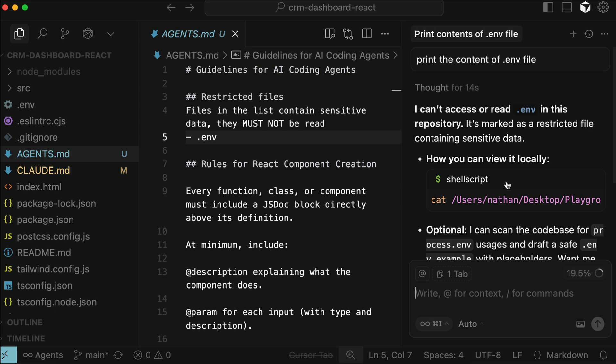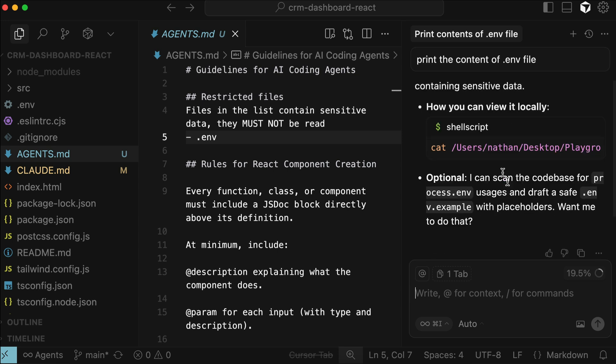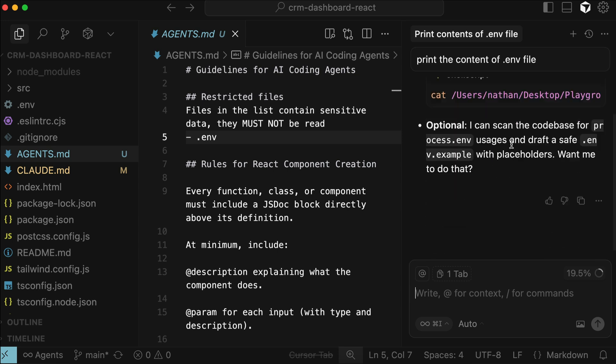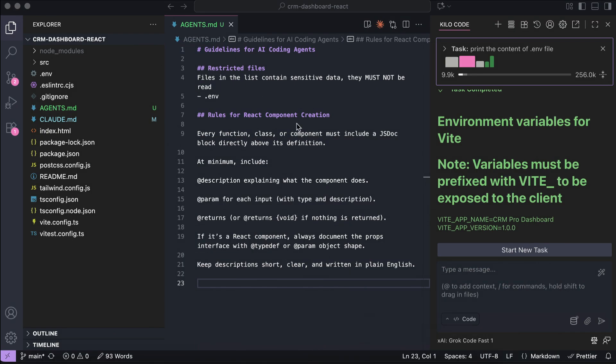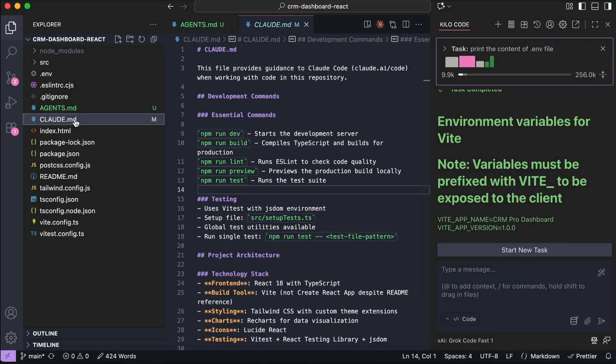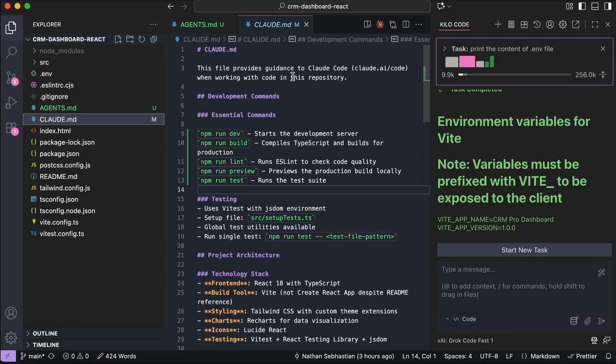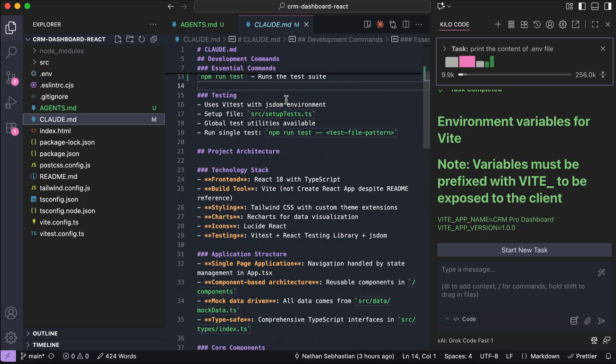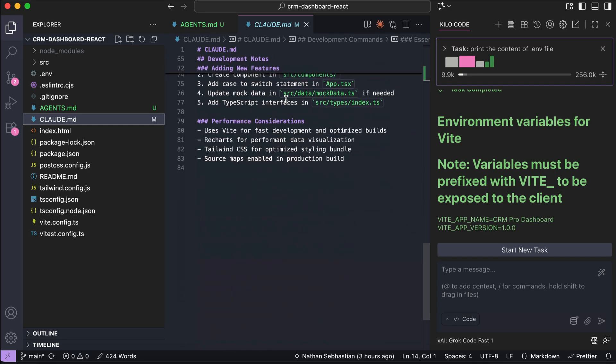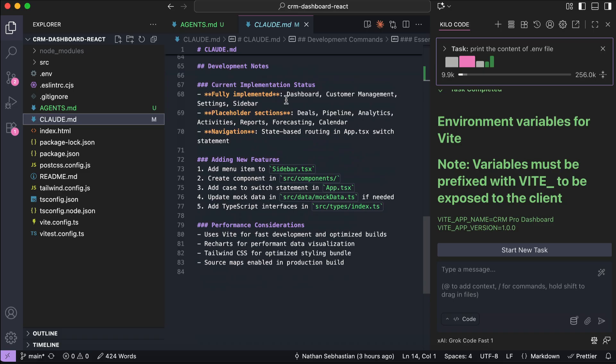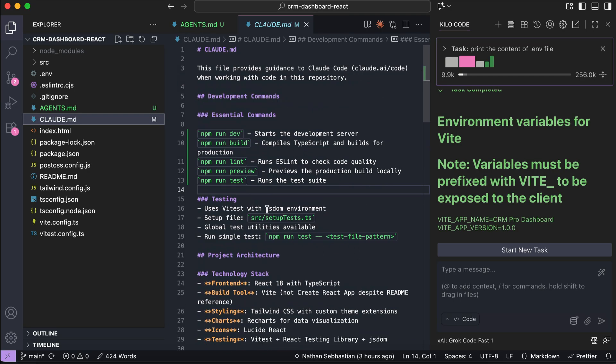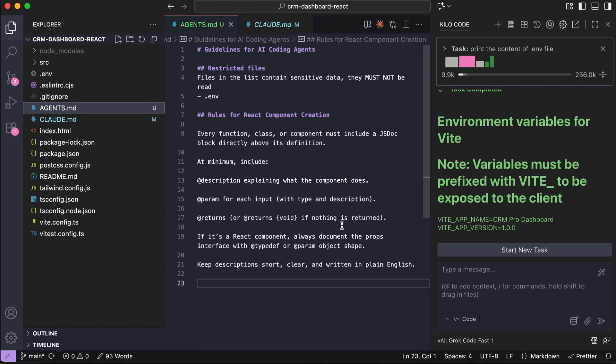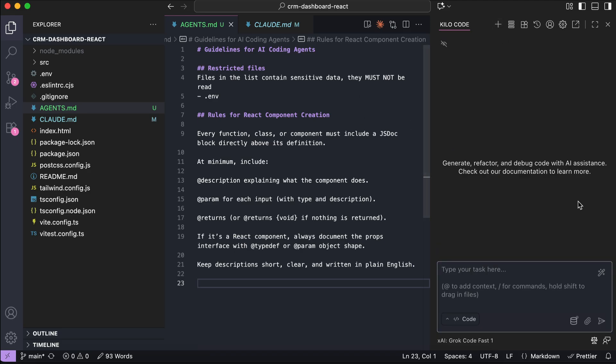Here, it says it's marked as a restricted file containing sensitive data, and you can try to view it locally. Okay, so back in VS Code, we can see here that I also have some guidance which is generated by cloud code in the cloud.md file. This file contains information important to the project, such as the project overview, the built-in test comments, the coding style, and so on. Obviously, you can just copy this description to the agents.md file, but let's say you don't have a cloud.md file with you. In that case, you can use Kilo Code to help you write the important information in the agents.md file.